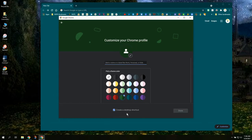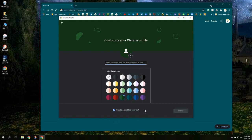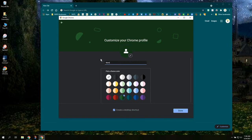Then you can make sure that the create a desktop shortcut box is checked and then type in the nickname or name for this Chrome profile whether or not it's a work account or a personal account or the name of the person whose account it is.